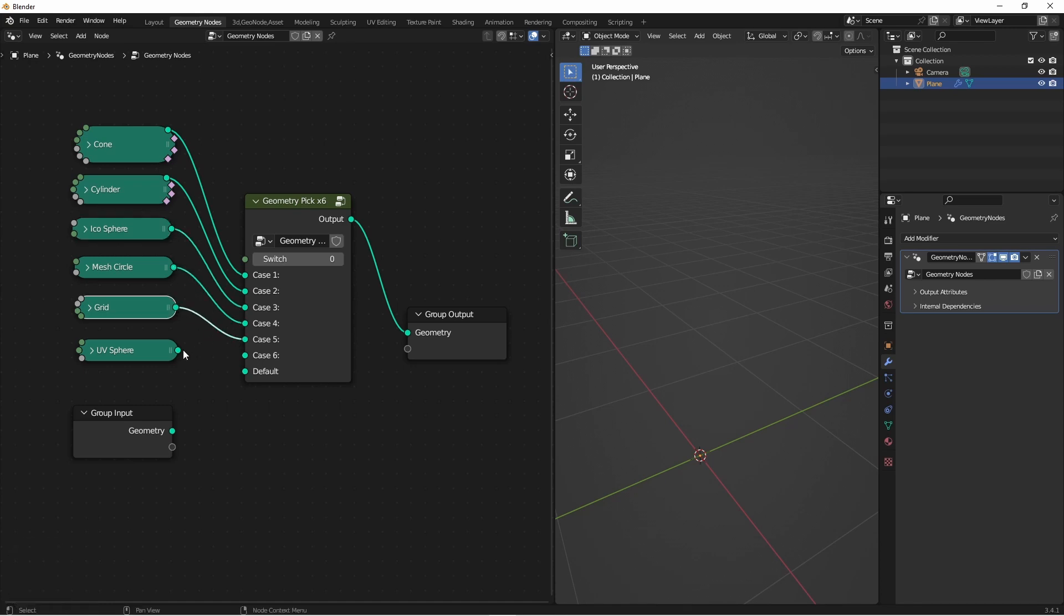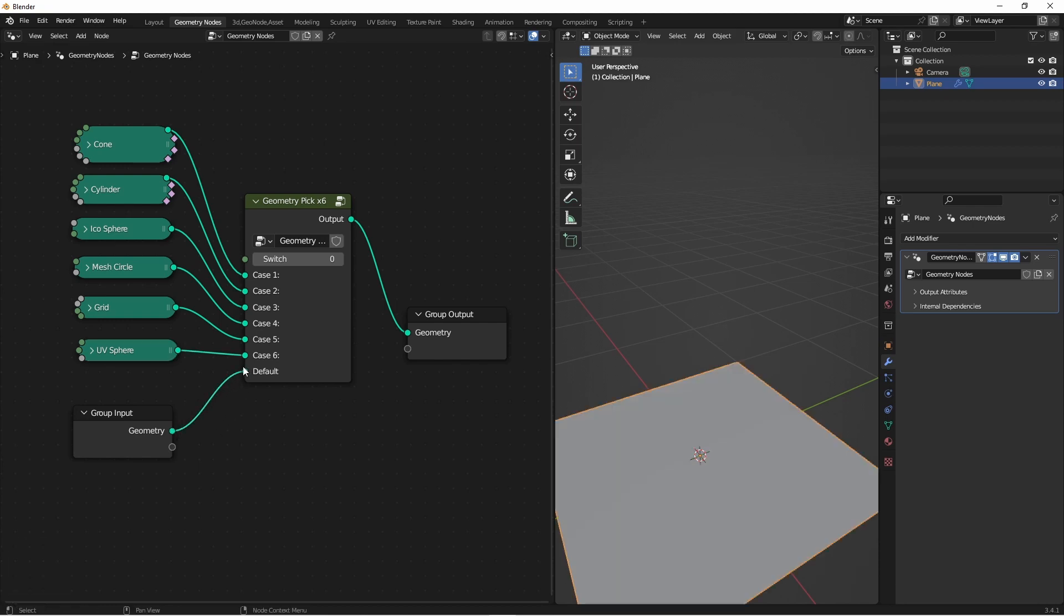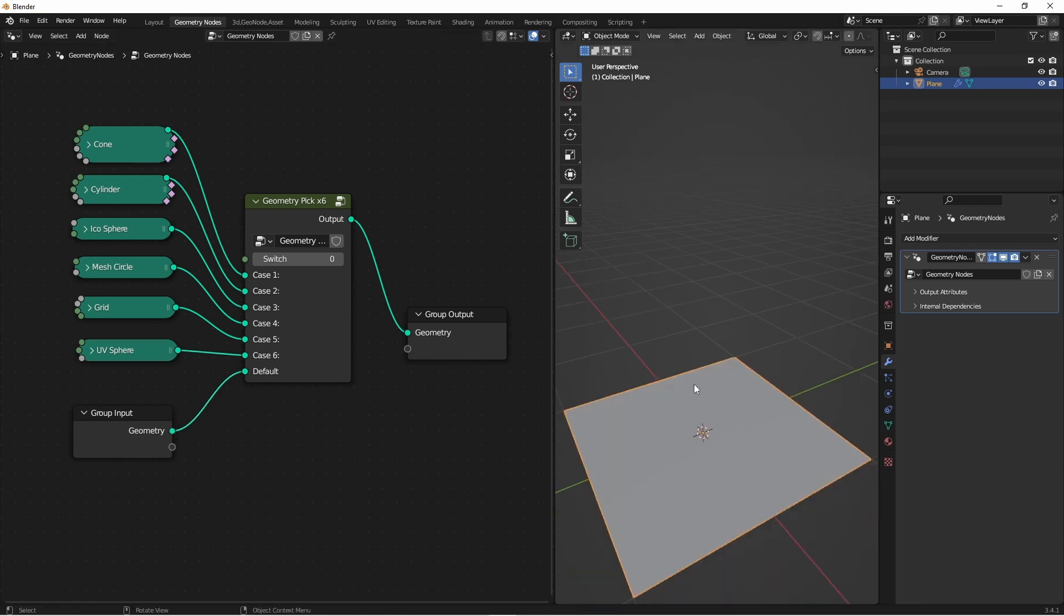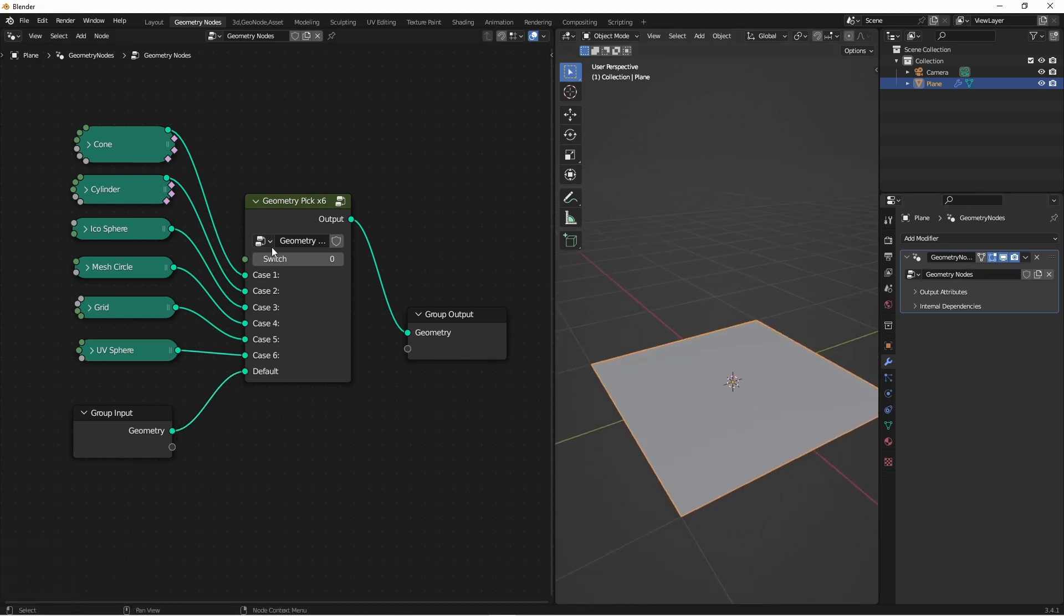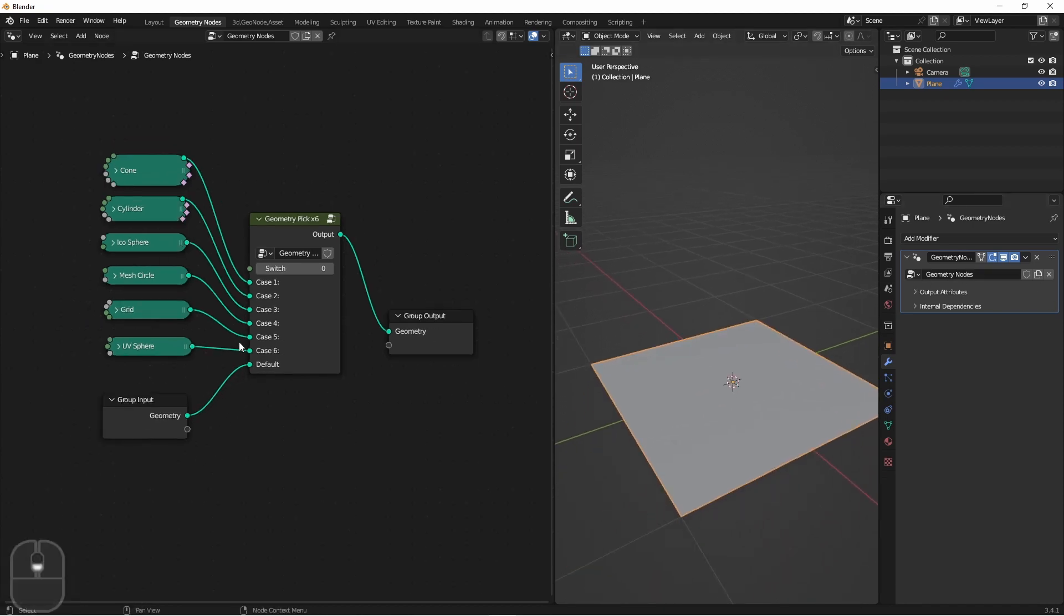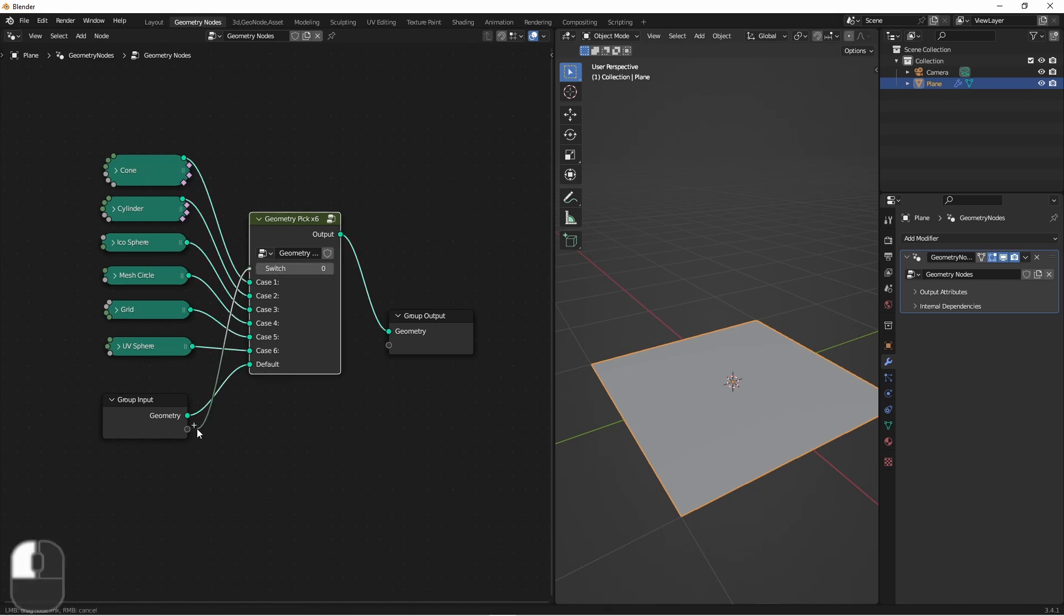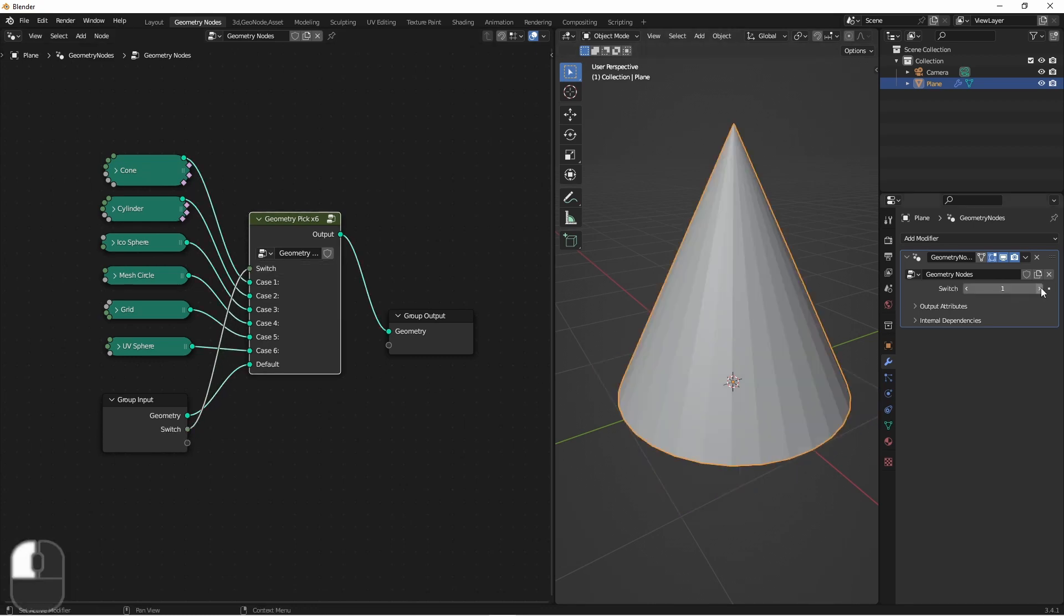This add-on creates a node group that I'm calling a pick node, mainly because the name switch was already taken. This node lets you input a bunch of different options and then pick from them using an index.